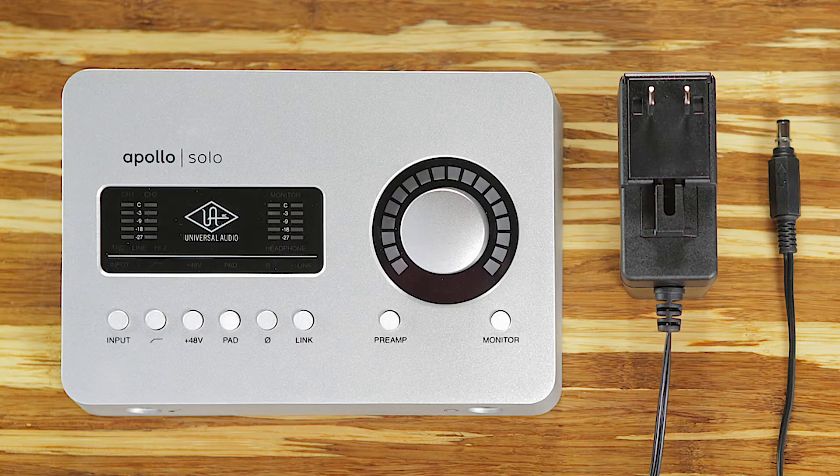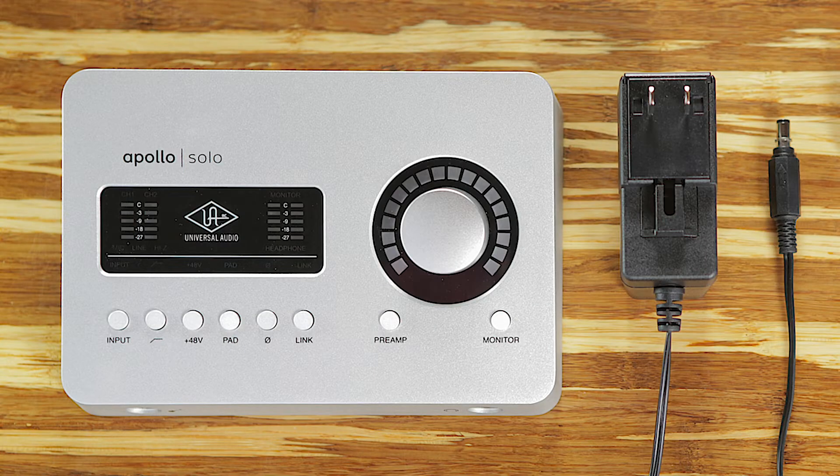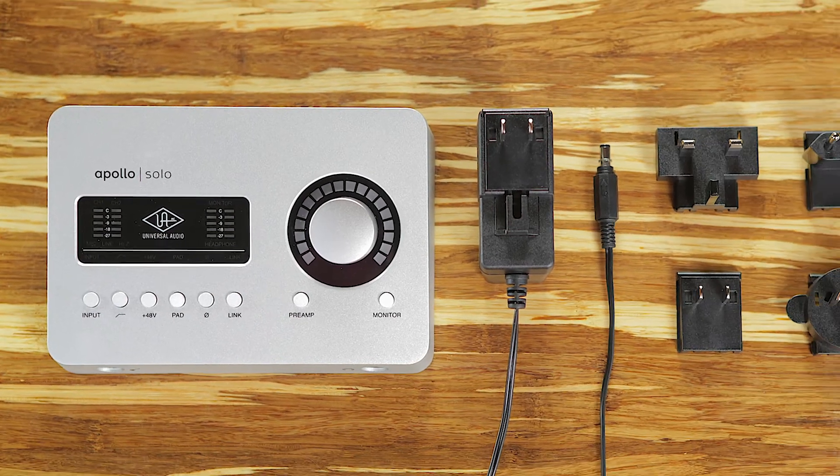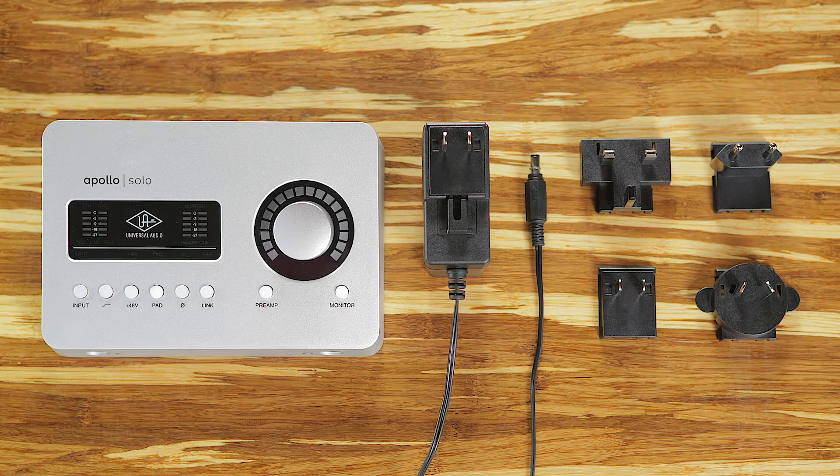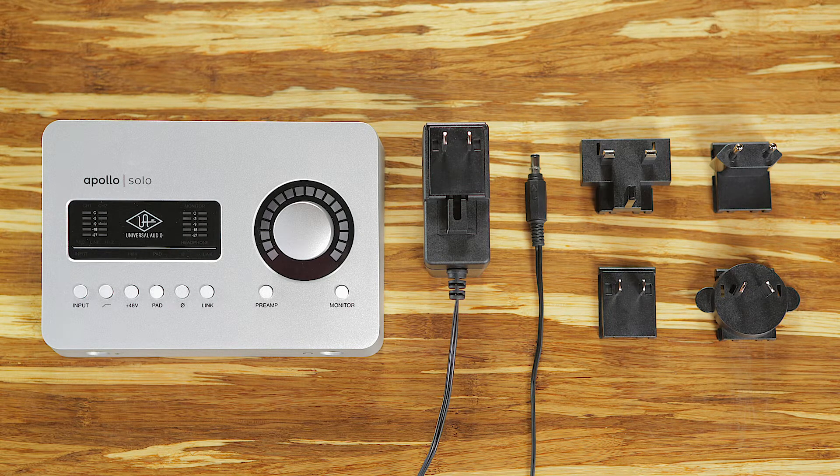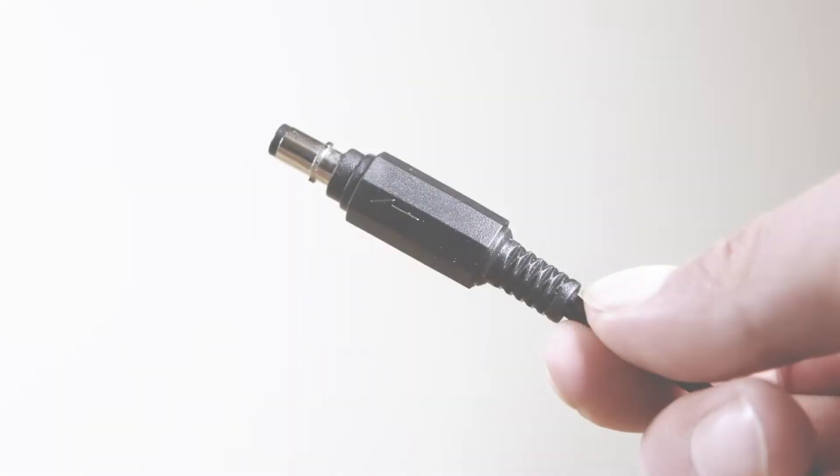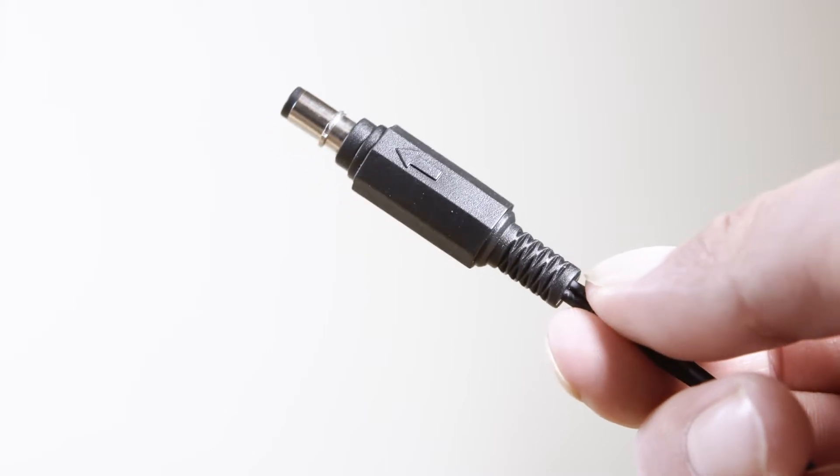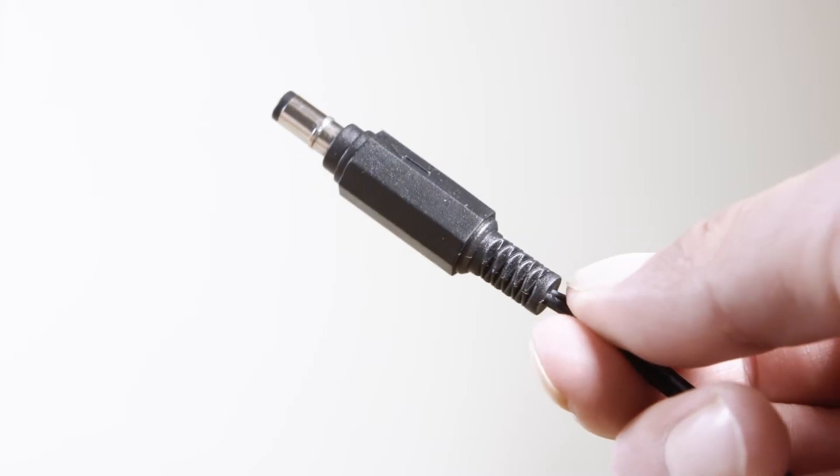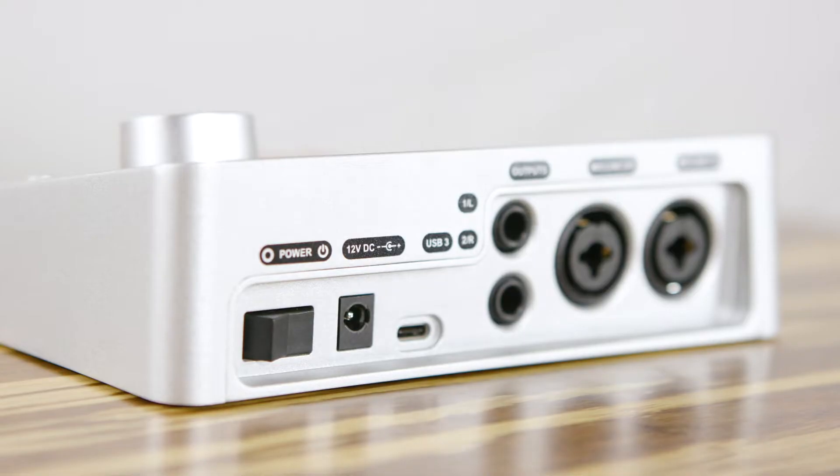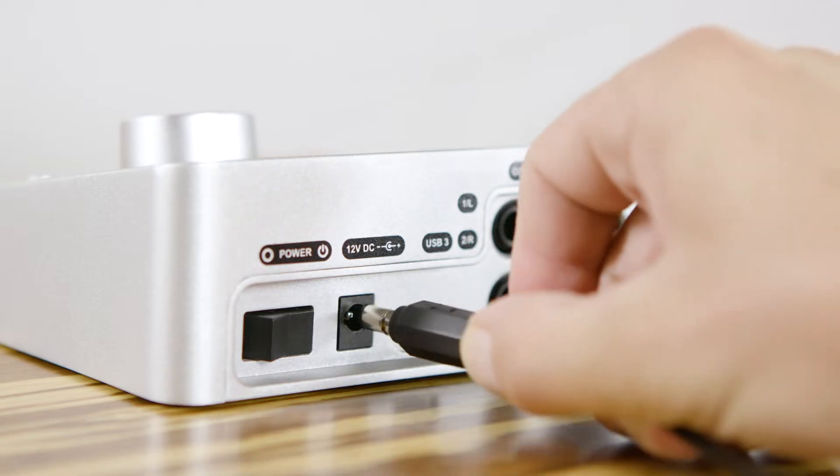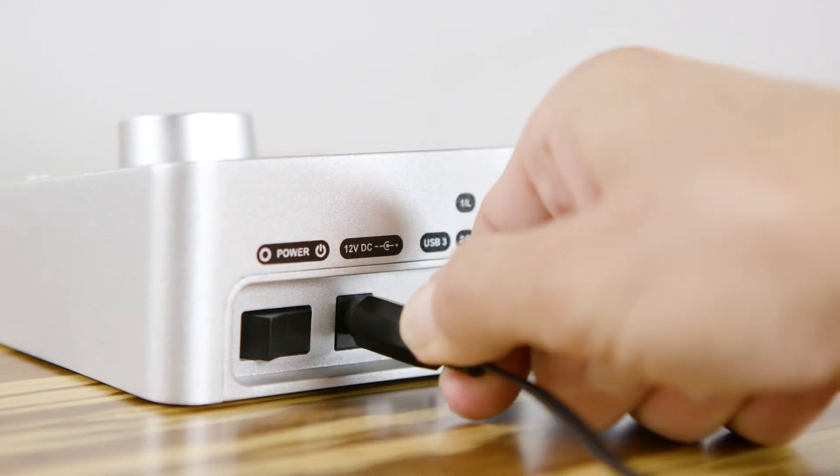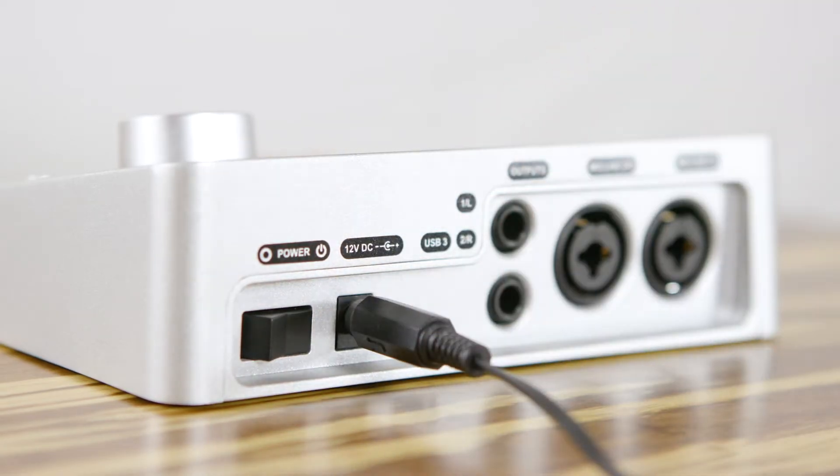To get started, connect your Apollo Solo USB to power using the included power supply. The power supply is auto-switching so it can be used in any region worldwide, and snap-in adapters are included for five common socket types. When connecting the power supply, line up the tabs on the barrel connector with the notches on the power input on the back of the unit, then insert the connector and twist clockwise to lock it into place.